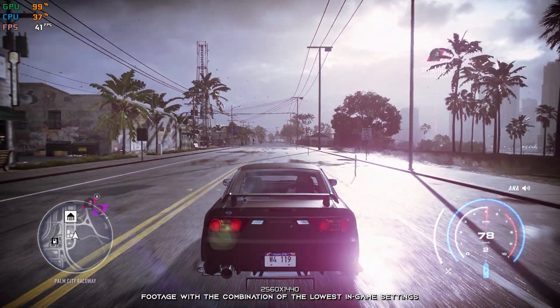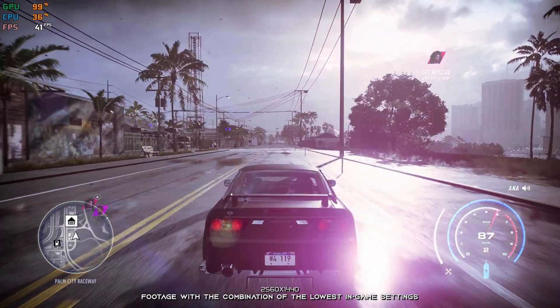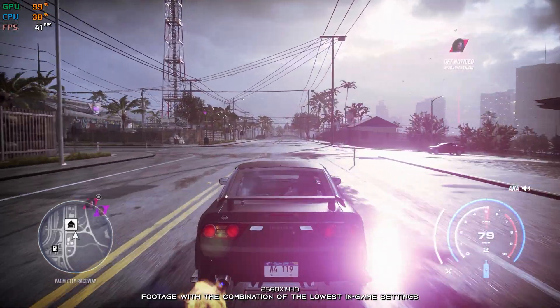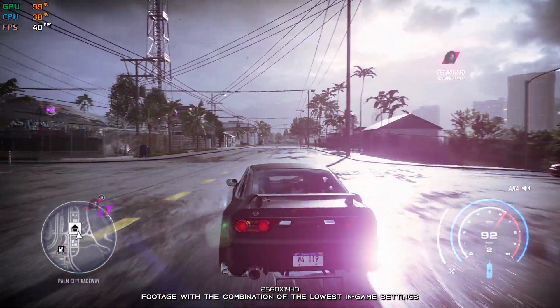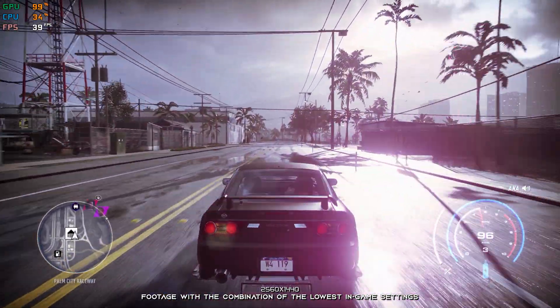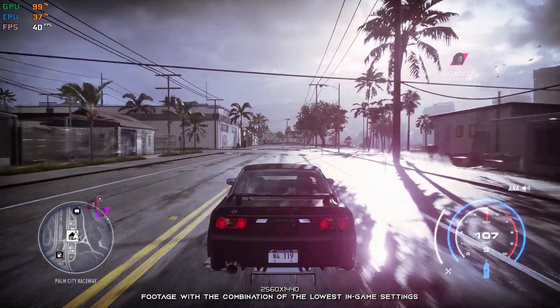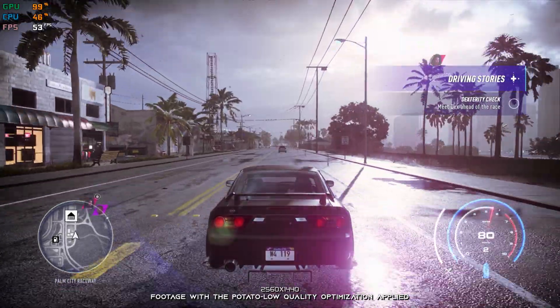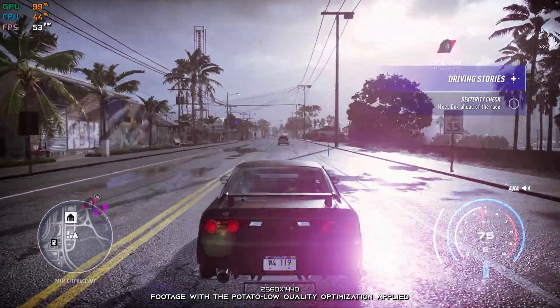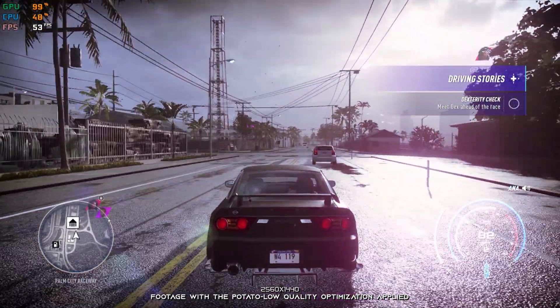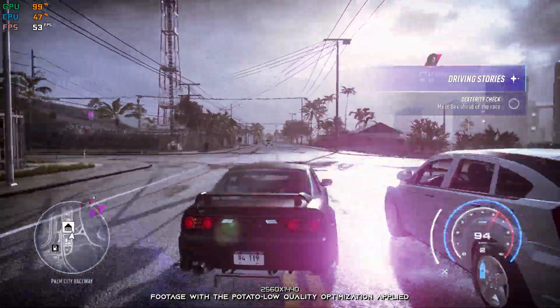Need for Speed Heat appears to be, for many fans of the franchise, one of the most impressive Need for Speed games ever released. It is also a game that proves that Frostbite Engine is ready to take on even the most powerful PC hardware.